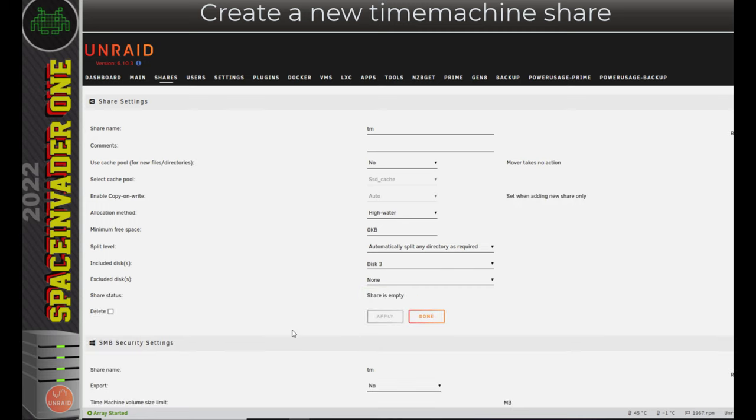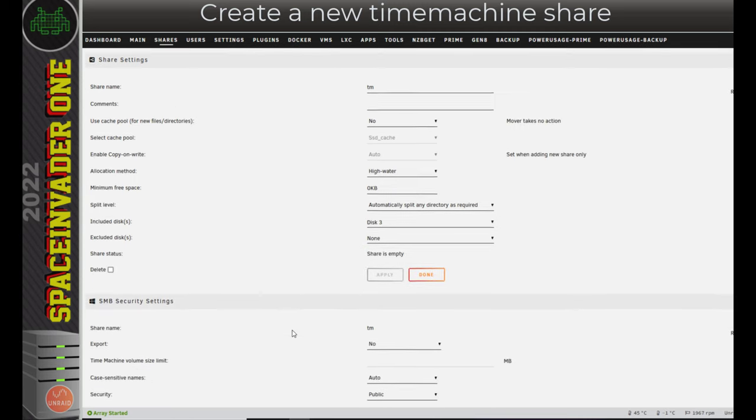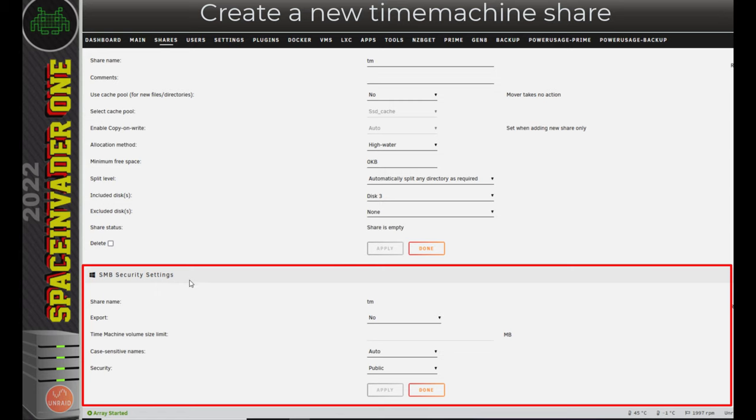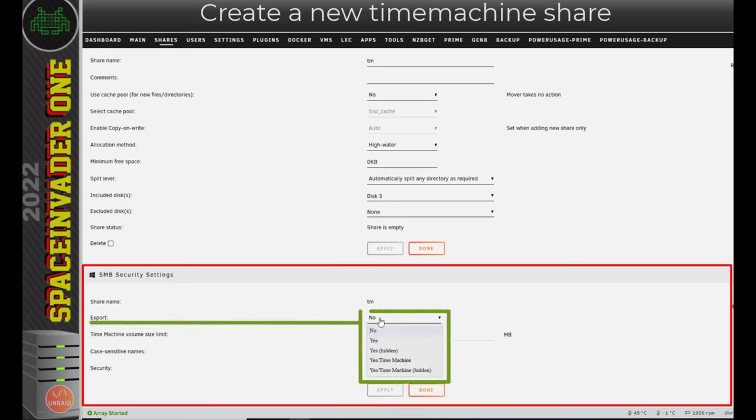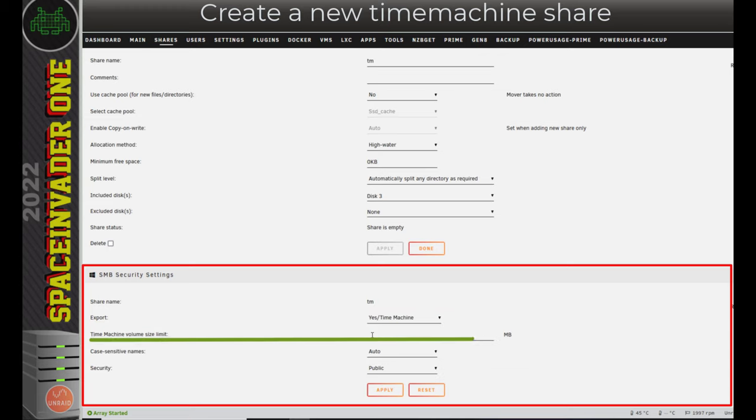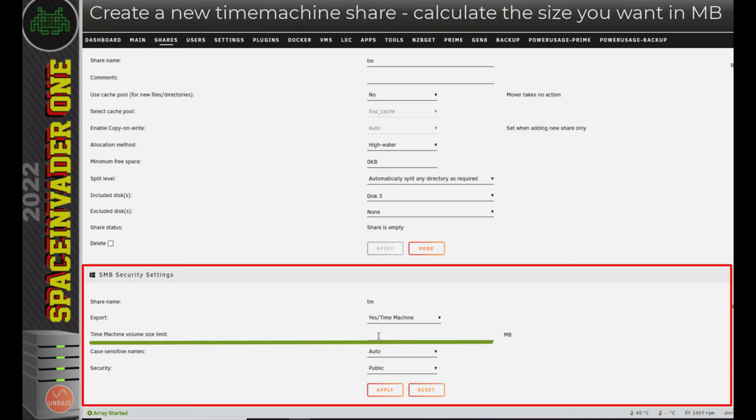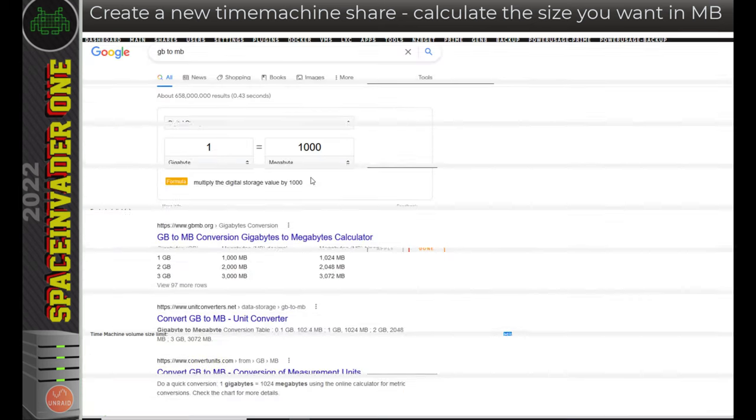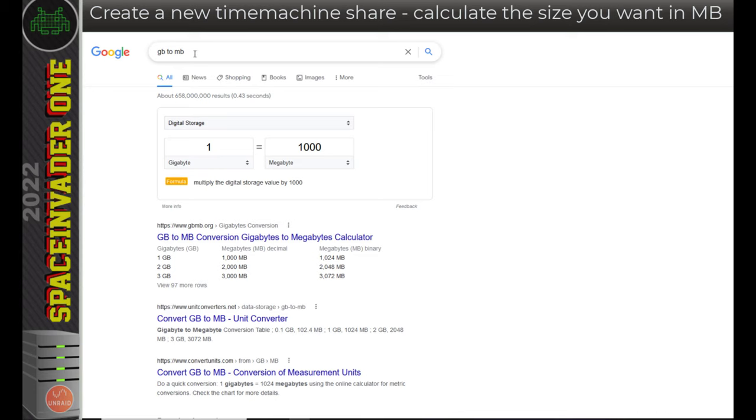And with the share created, now if we scroll down, we've now got this section SMB security settings. So we want to export the share. So click here, and we want to choose the option yes, forward slash time machine. So here's where we set the maximum size that the time machine volume can take up. Now make a note here that this is set in megabytes. So I suggest what you do is go across to Google, and just type GB to MB, and then choose the size for your time machine share.